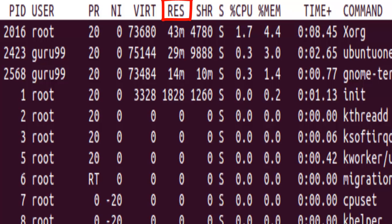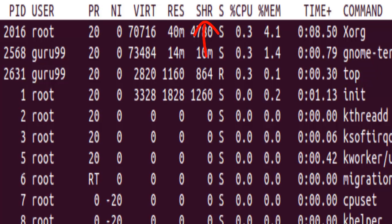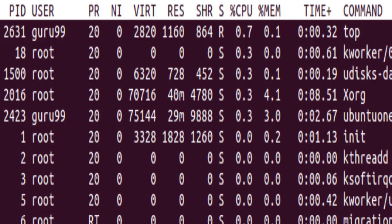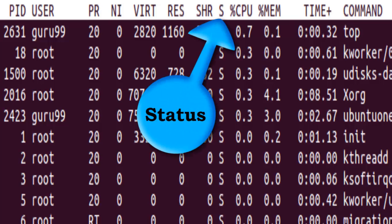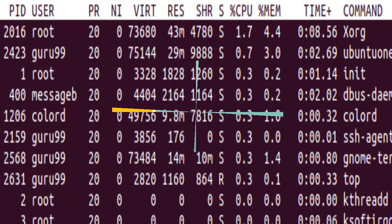The RES is the physical memory used, and it also shows in kilobytes. SHR is the shared memory used, and it also shows in kilobytes. The S is the status. There are five types of the same.